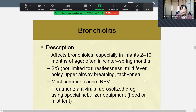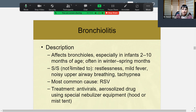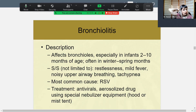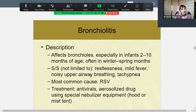Bronchiolitis affects the lower respiratory tract — the bronchioles — and is more common in infants two to ten months of age, often throughout winter and spring months. Signs and symptoms, since these are infants who can't talk, include restlessness, mild fever, noisy upper respiratory breathing — it sounds really stuffy — and tachypnea, meaning fast breathing.